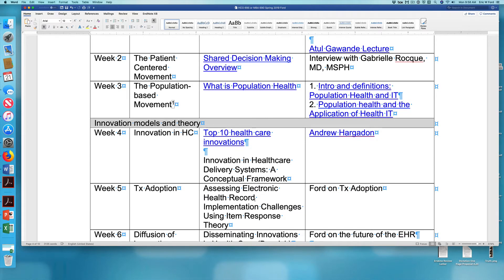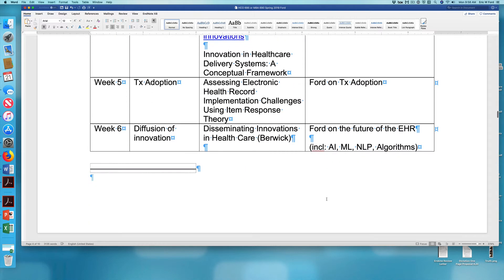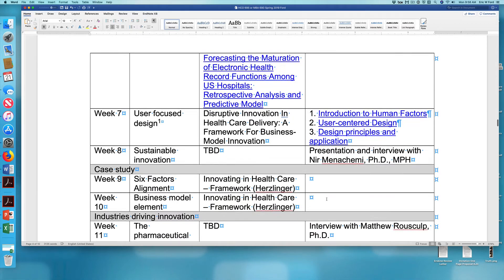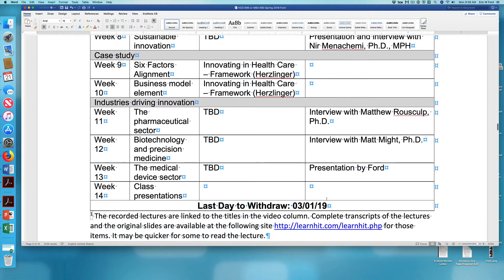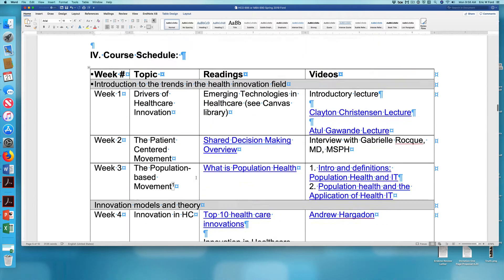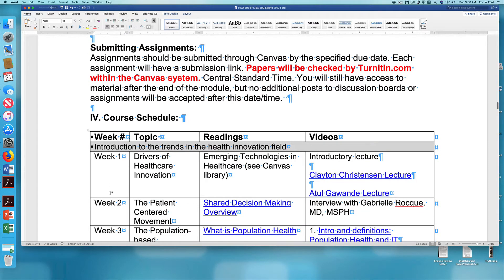One thing about the modules: for students in the MBA version, you will need to complete two modules a week. In other words, in week one, you will need to do modules one and two.